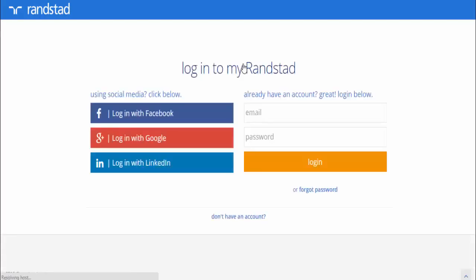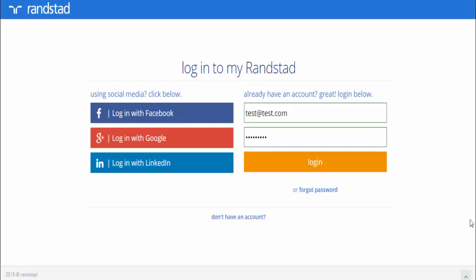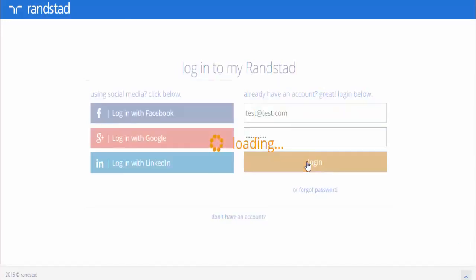Click on Go to My Randstad. Re-enter the username and password you just created and hit Login.